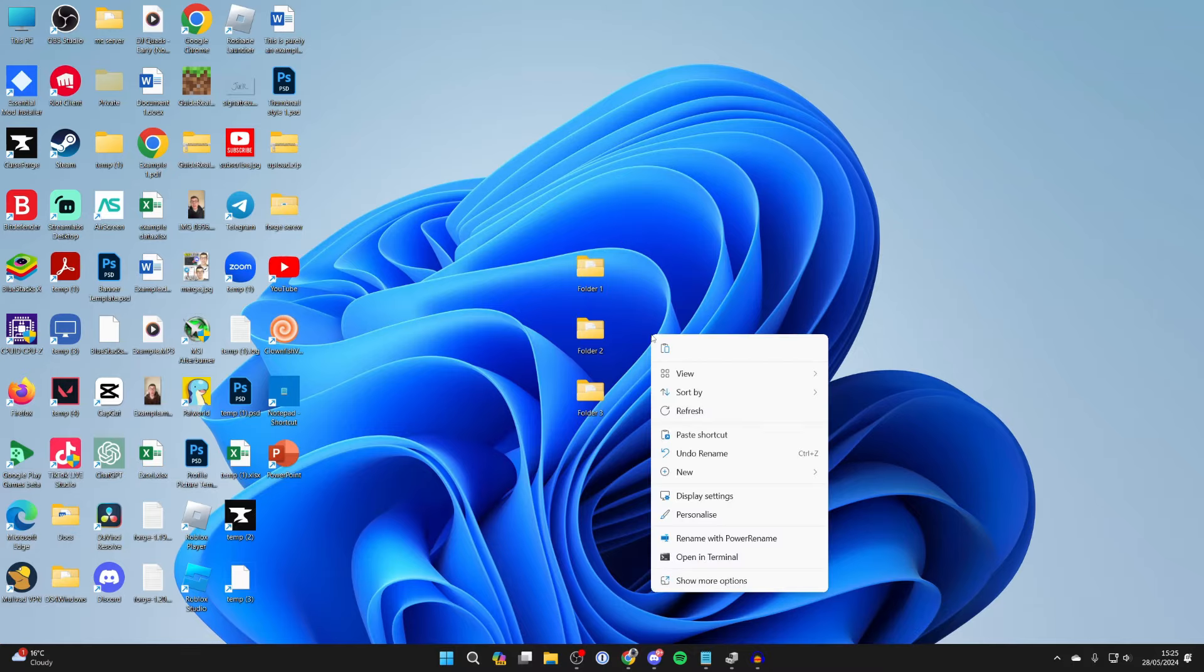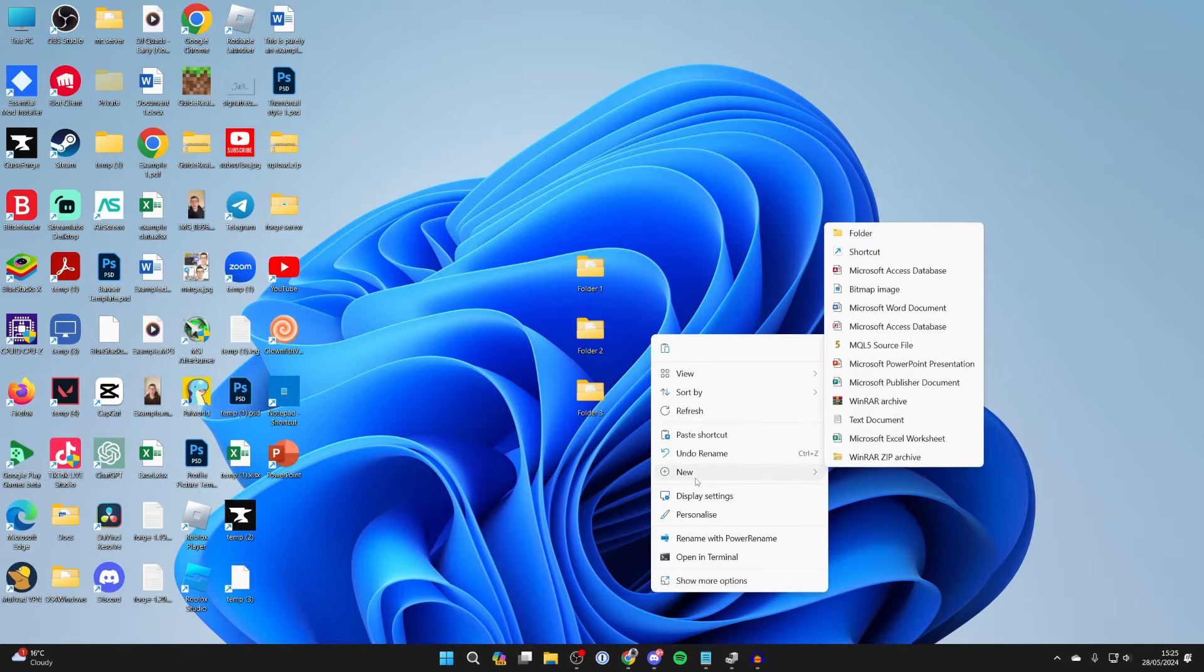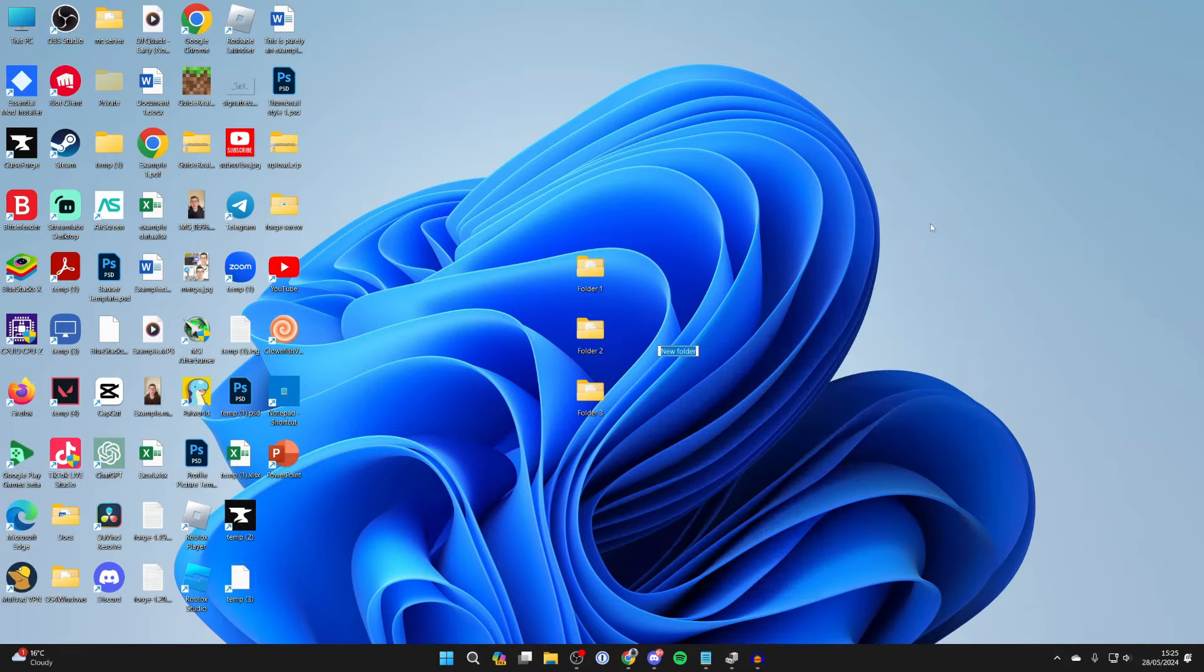First of all, right click and hover over new and we're going to go and create a new folder for all of these. I'll just name this total like so.